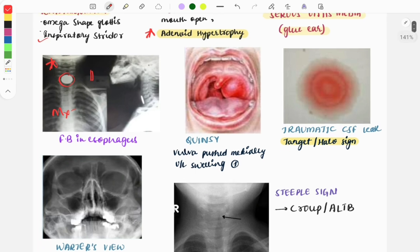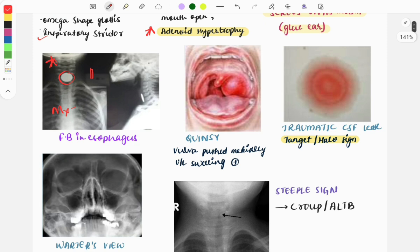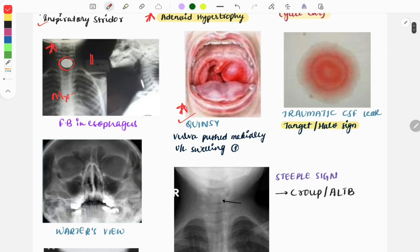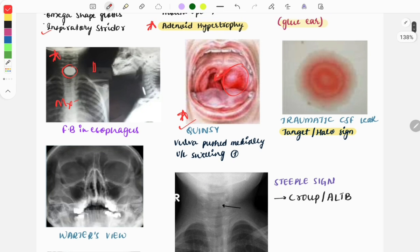The next image is of quinsy. Quinsy is also a very important topic — a repeat topic where a question is asked every year, making it a must-do topic. As you can see in the image, the uvula is pushed medially and there is unilateral swelling present. This is the image of quinsy.